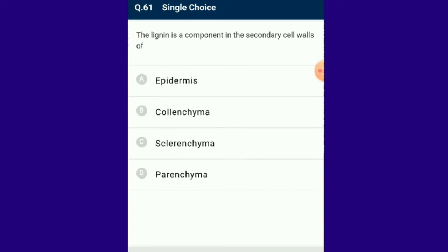Question number 61: Lignin is a component in the secondary cell wall of sclerenchyma. Sclerenchyma cells have characteristic deposition of lignin in their secondary cell wall.